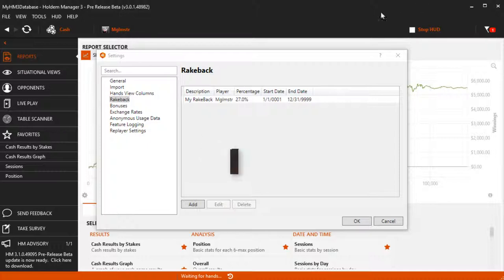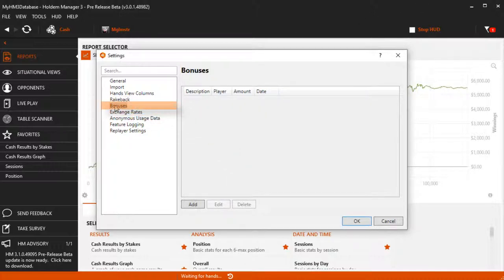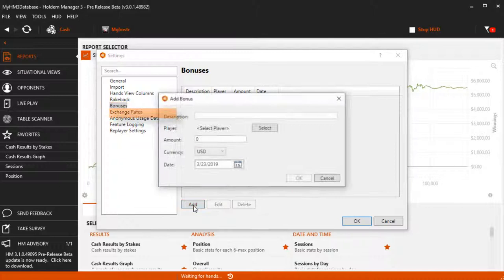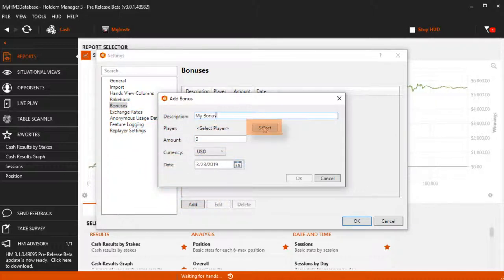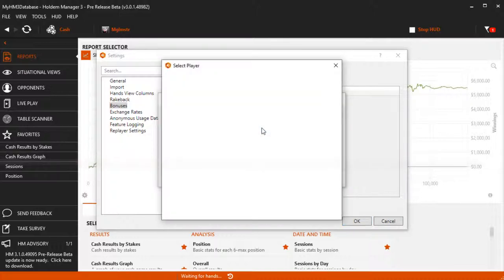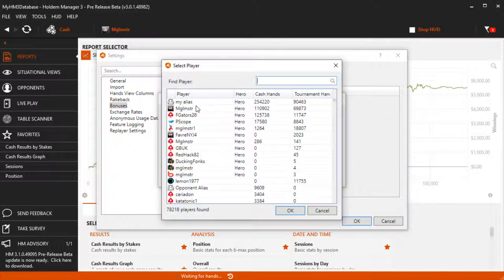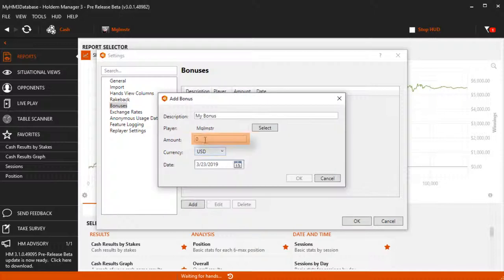Now let's set up a site bonus because we just cleared a $1000 deposit bonus. Just like the rakeback, click Add and create a description. Select a player to attach the bonus to. Enter the bonus amount and the date you want the bonus to take effect.